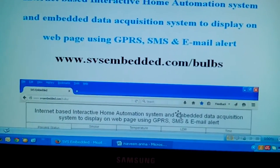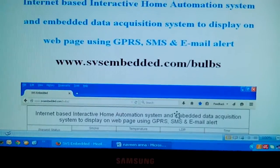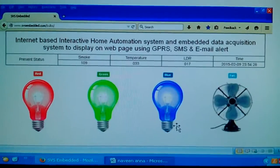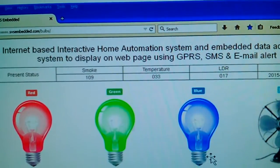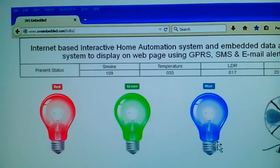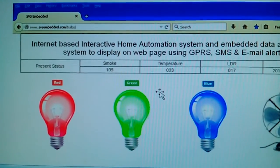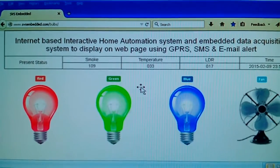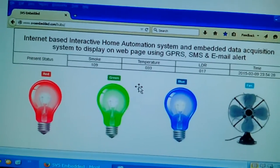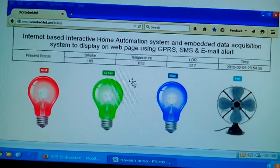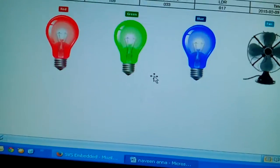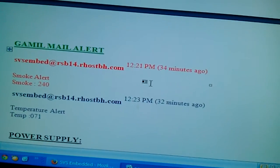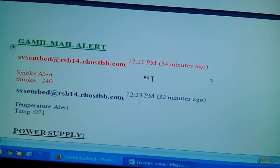In this project we are using the website www.svsembedded.com/bulbs. We are using three bulbs and one fan, and we are displaying the smoke, temperature, and LDR values onto the website. If there are any changes in smoke or temperature alert, we will get notified from the site through email.